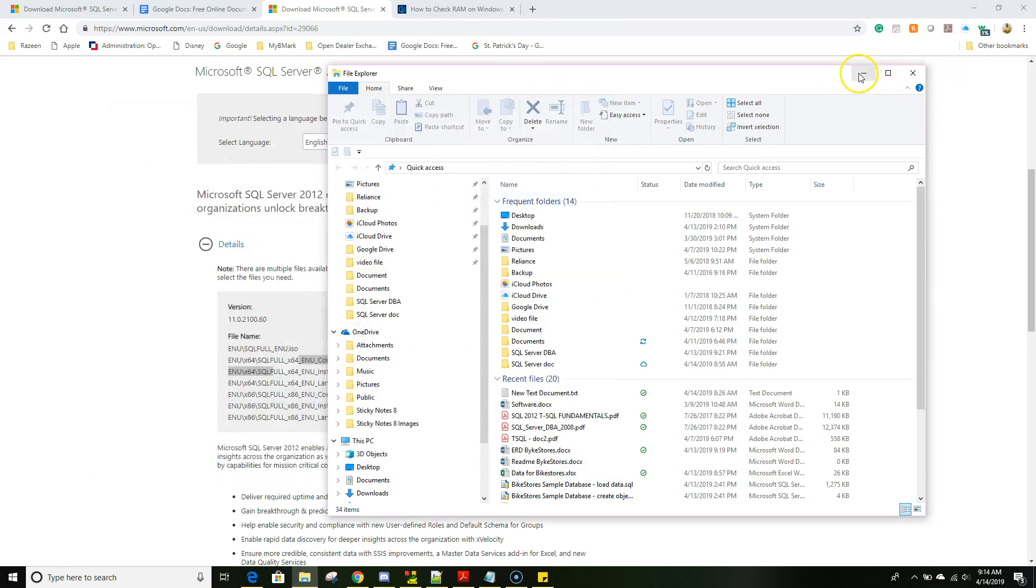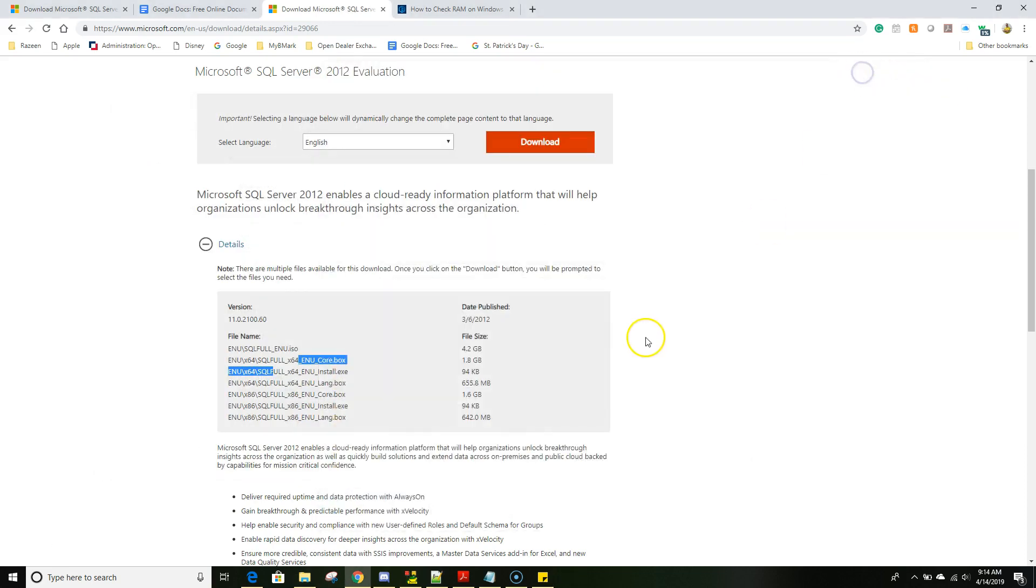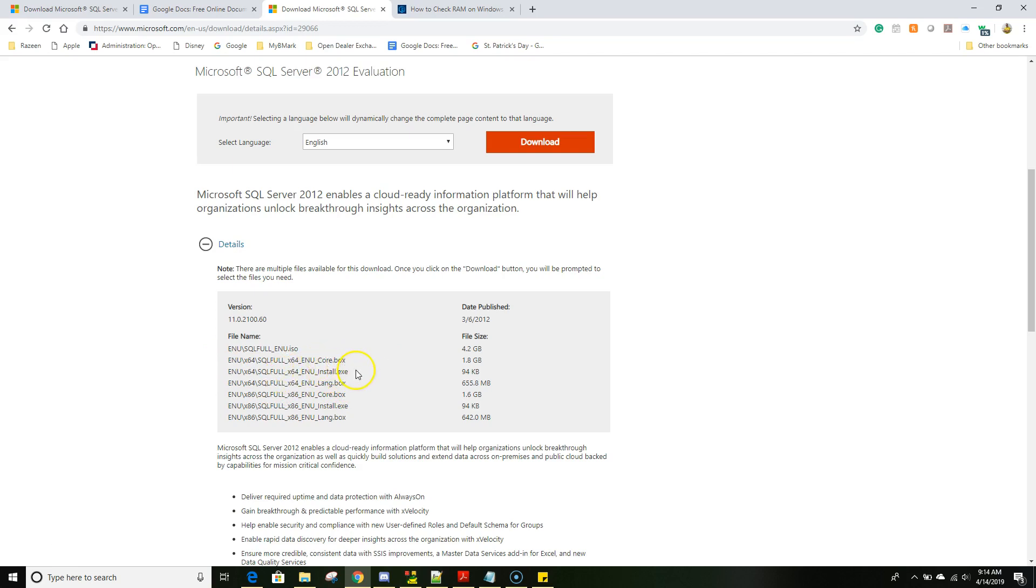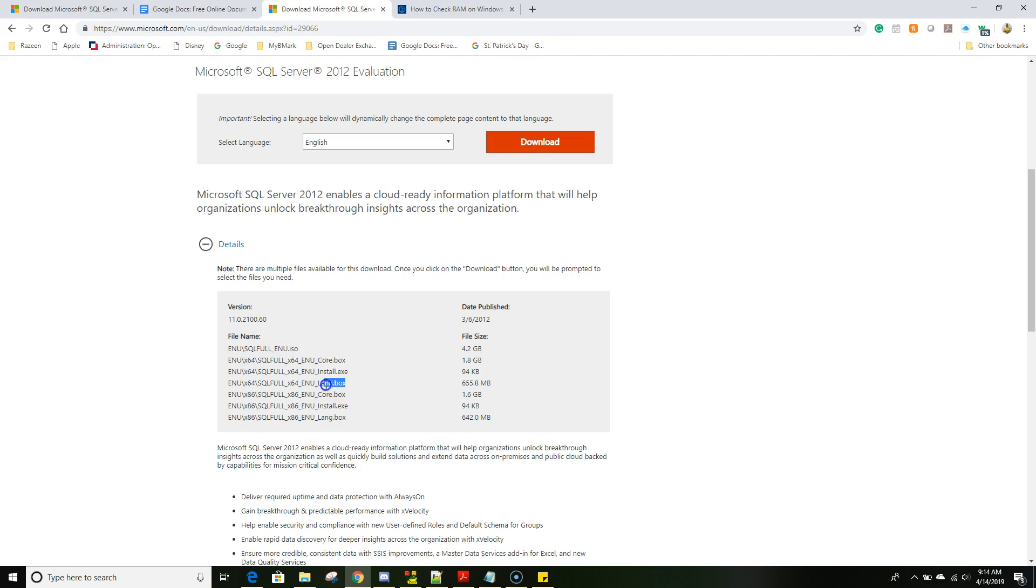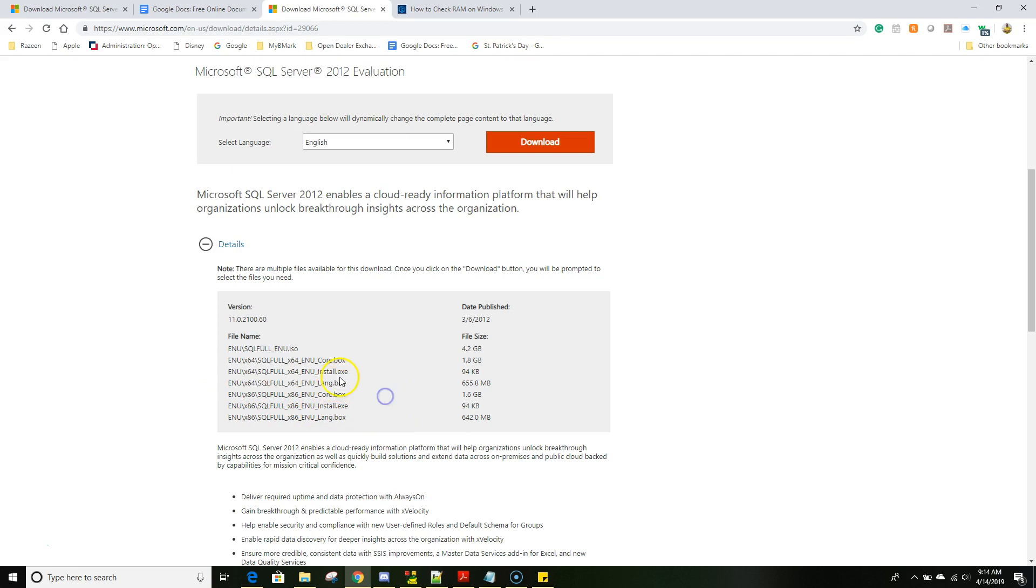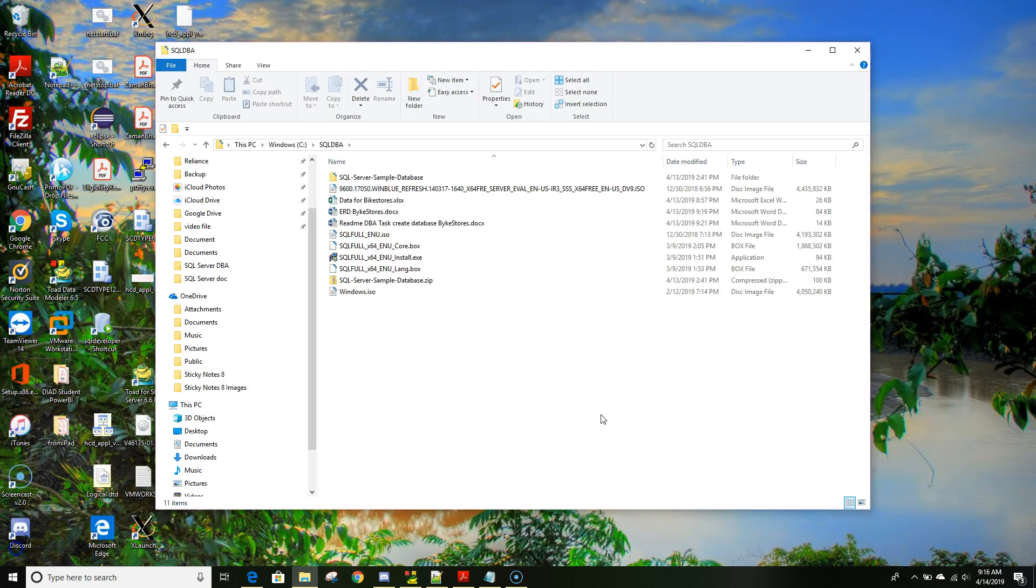Once it's there you download them. In order to expedite this installation process I already downloaded to one of my SQL folder that I have created in my machine, in my host machine. So go ahead and download these three files.